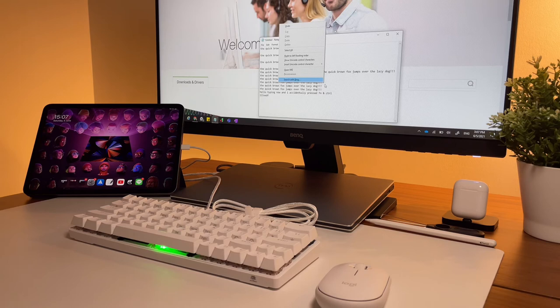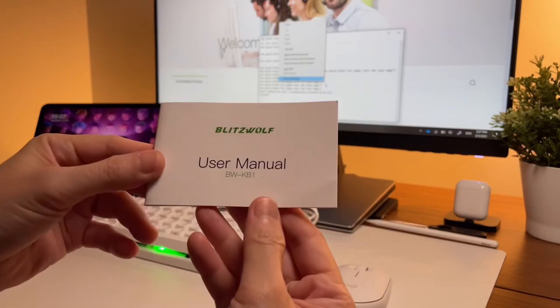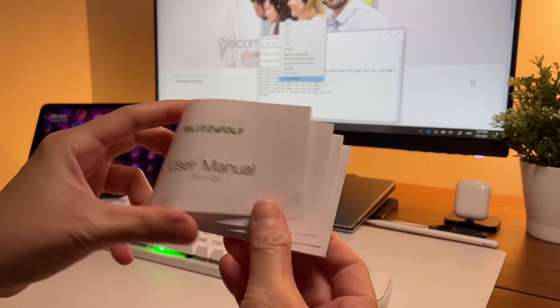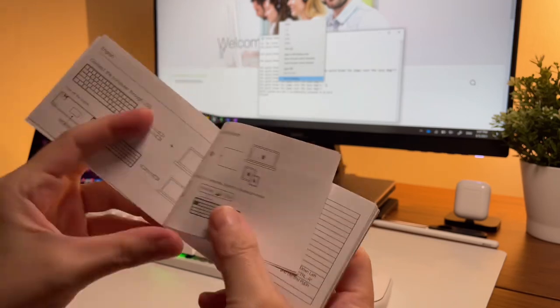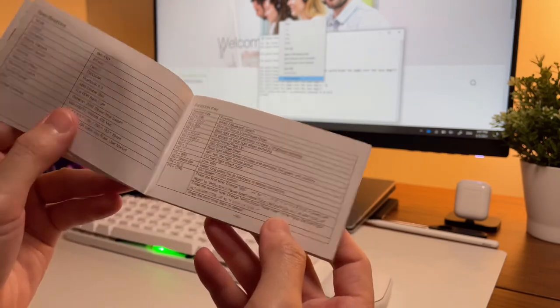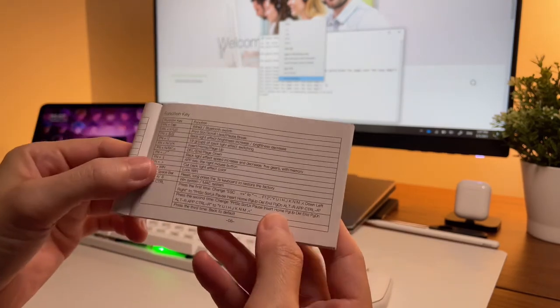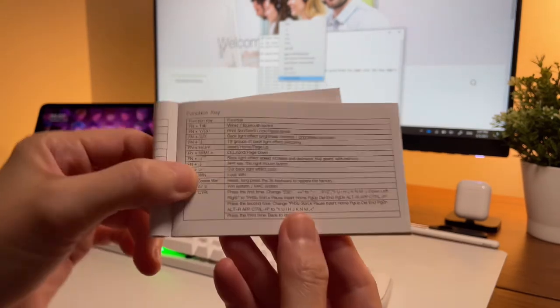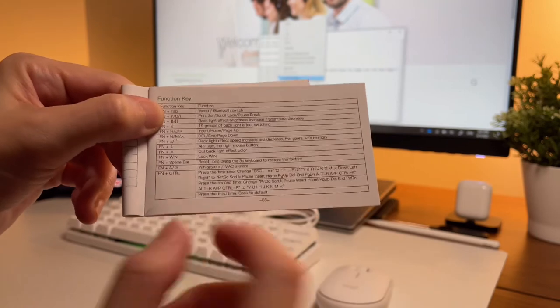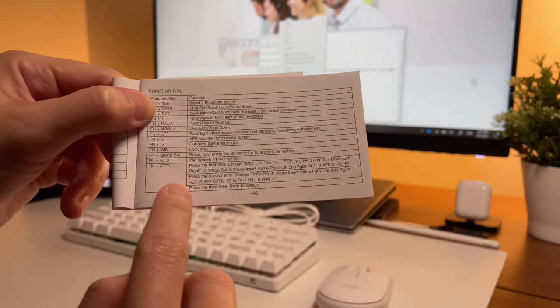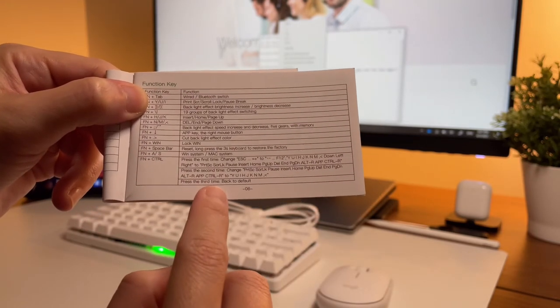Well, sometimes I hit function and control three times, it's still not working. So, I just do it again and then it should, all the keys should work as normal. Back to the default settings.